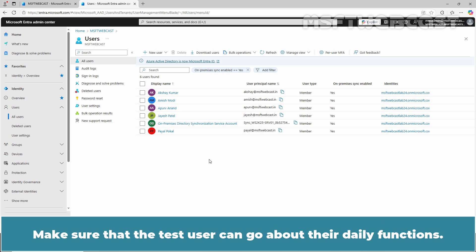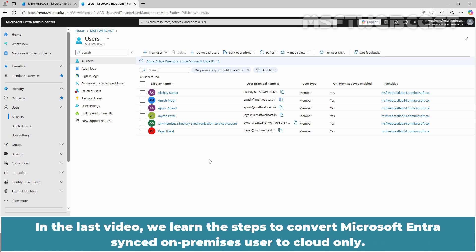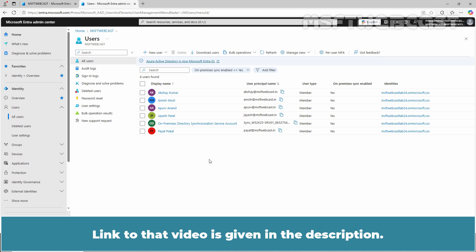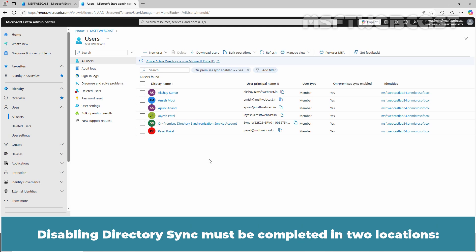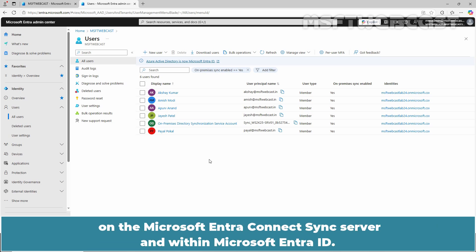Make sure that the test user can go about their daily functions. In the last video, we learned the steps to convert a Microsoft Entra Synced On-Premises user to cloud only — the link to that video is in the description. Once everything is working as planned, you can begin the process of disabling the On-Premises AD sync with Microsoft Entra ID. Disabling directory sync must be completed in two locations: on the Microsoft Entra Connect Sync server and within Microsoft Entra ID.